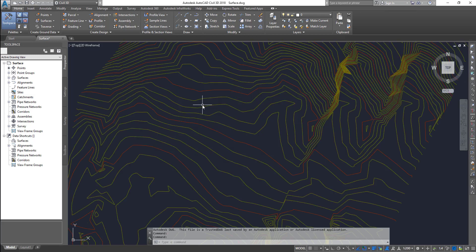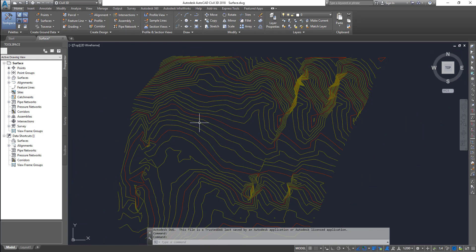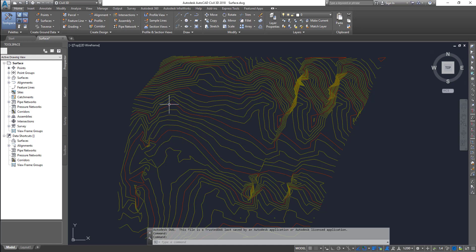So how do we do it? First thing is, we need to have a feature line in place to create a grading. The things that we need are a site, a grading group, and a feature line. Those are the three requirements to start doing gradings.